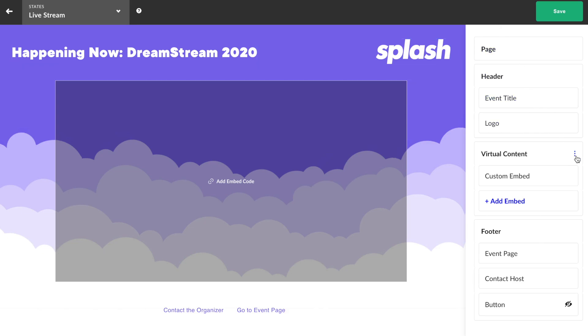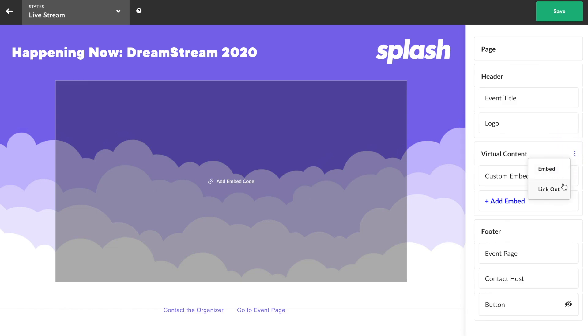Since the live stream state represents where my virtual event will be viewed, I'll also need to implement my live stream embed into the virtual content area. As I click into this navigation button, I see two choices: embed or link out. Let's first focus on the embed choice.